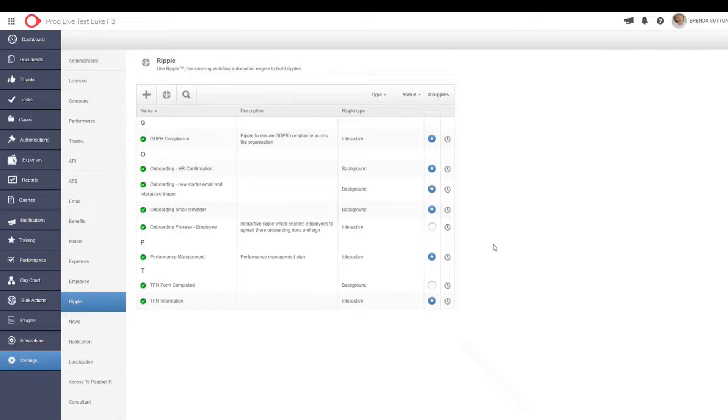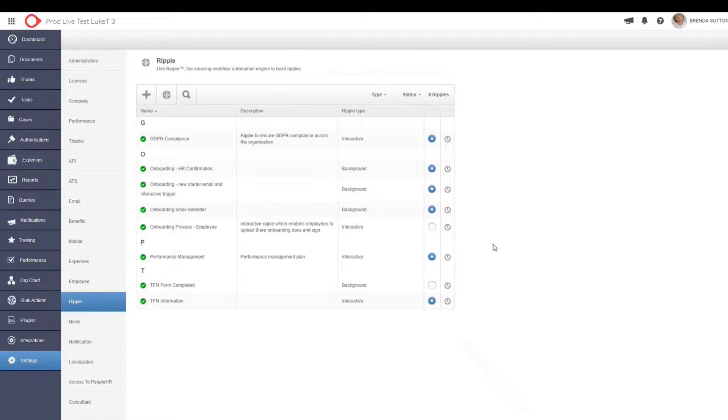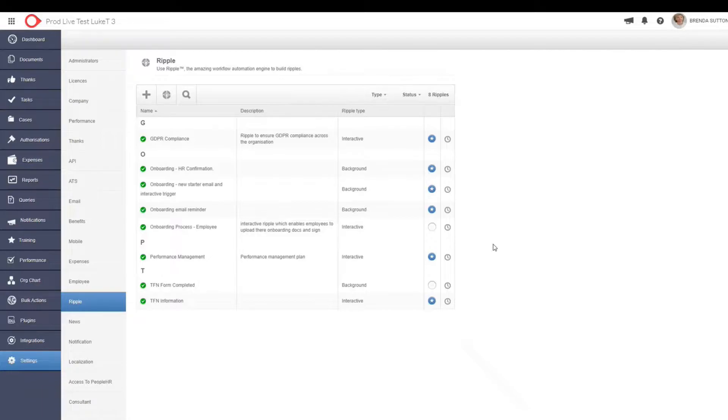So you can actually set up background tasks within PeopleHR and have them do pretty much whatever you want them to do, whether it's reminders. So to give you an example, it could potentially be a reminder for people to update their working with children's check or their forklift license, or it could be a COVID certificate as well. So really the background ripples help to get rid of some of that unnecessary tedious tasks and follow-ups that you may have as an HR professional, asking questions around why don't you have these specific forms updated within your personal file. You can just let the system do all of that for you, which is great.